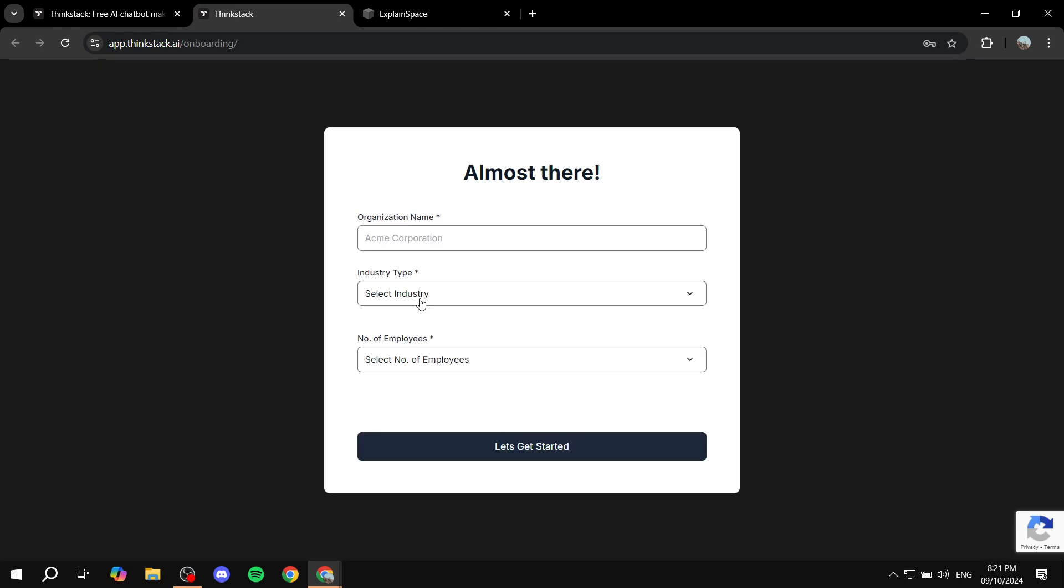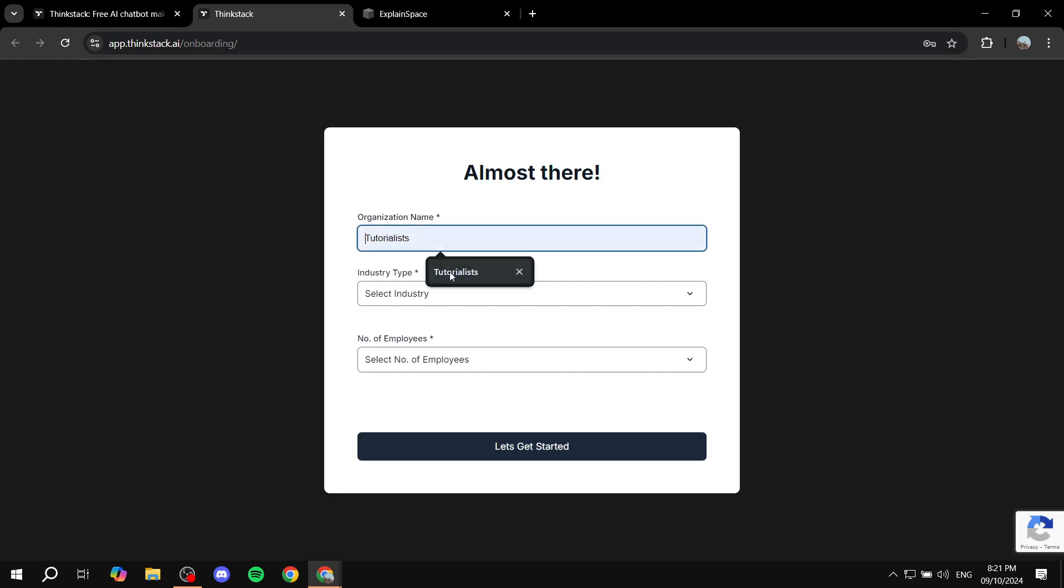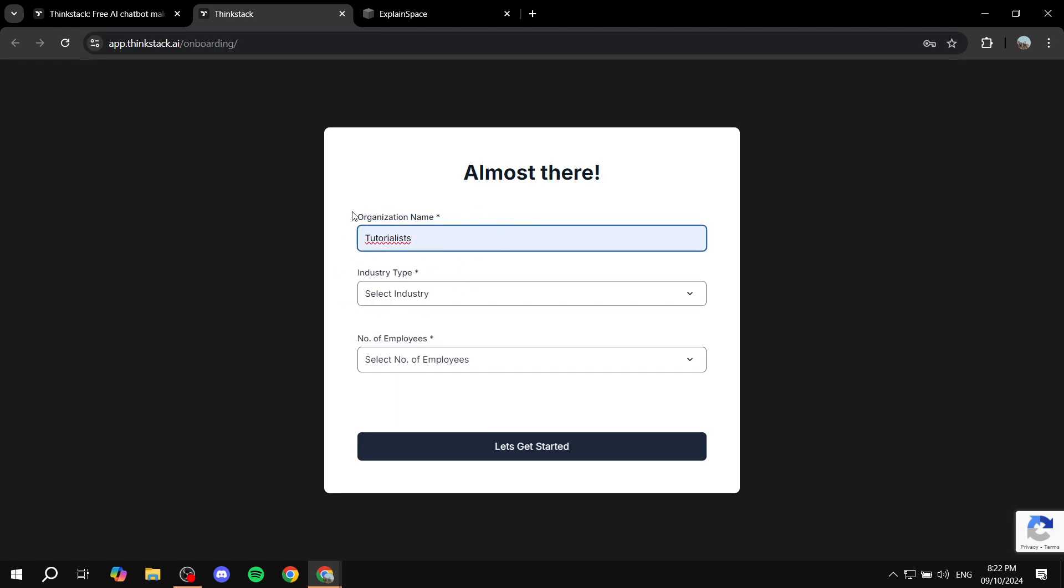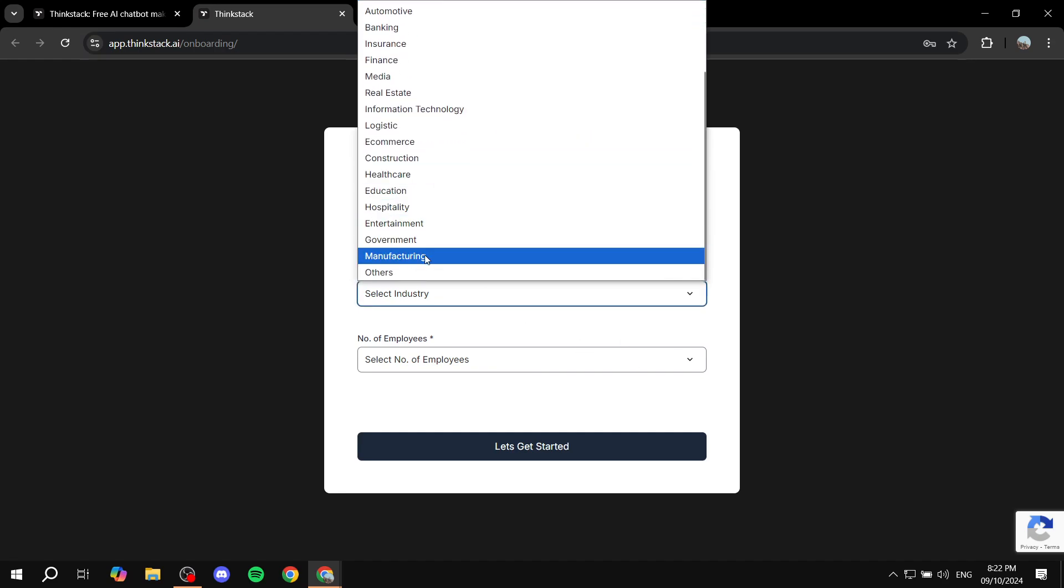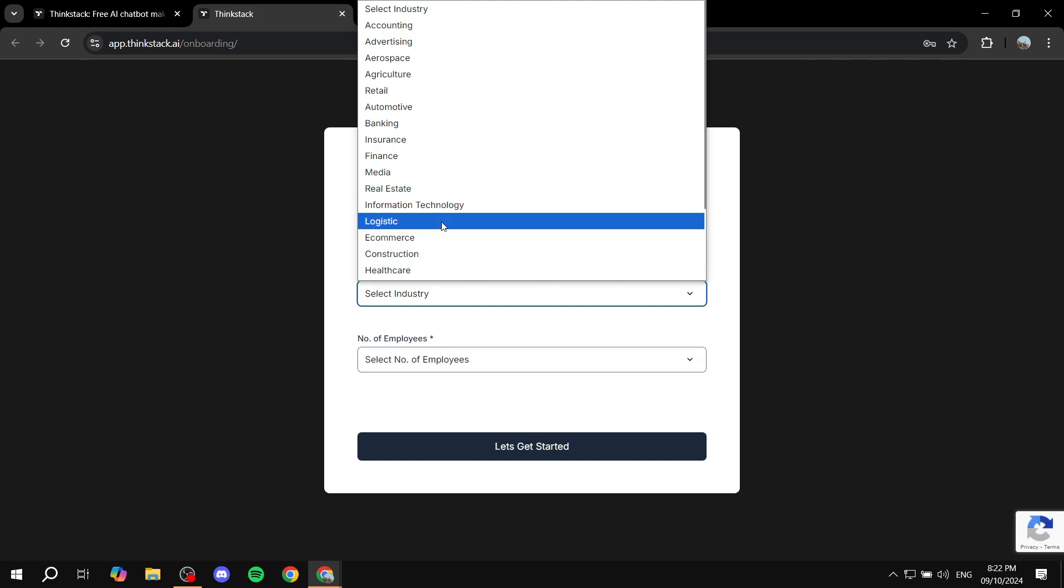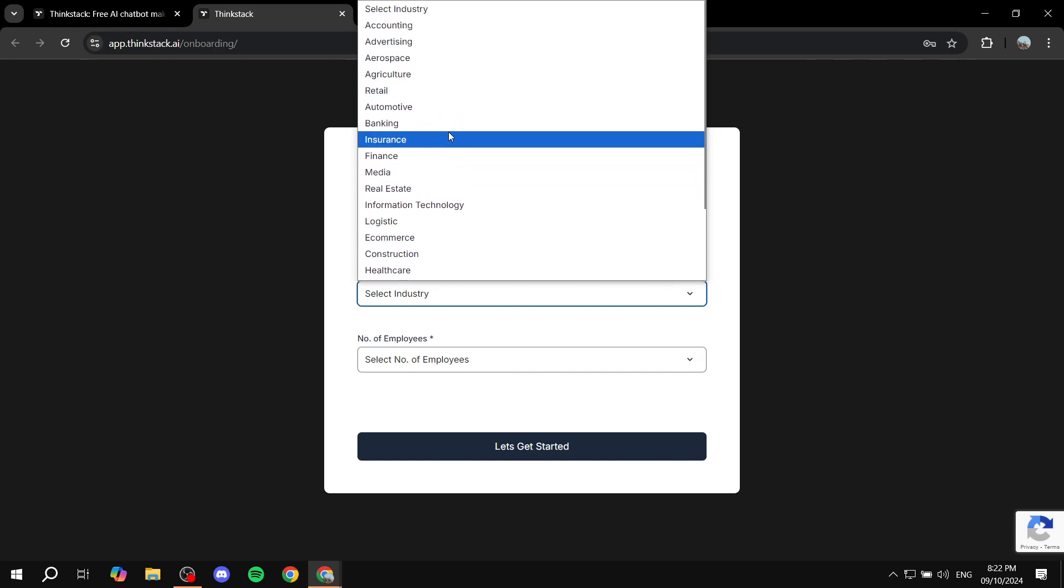Okay, obviously, they will send you a confirmation message to your email. So just go ahead and confirm it. And then I'm just going to add the organization name, industry type, and also number of employees. So I'm just going to do some random stuff here so we can continue because obviously I just want to show you how to set this up.